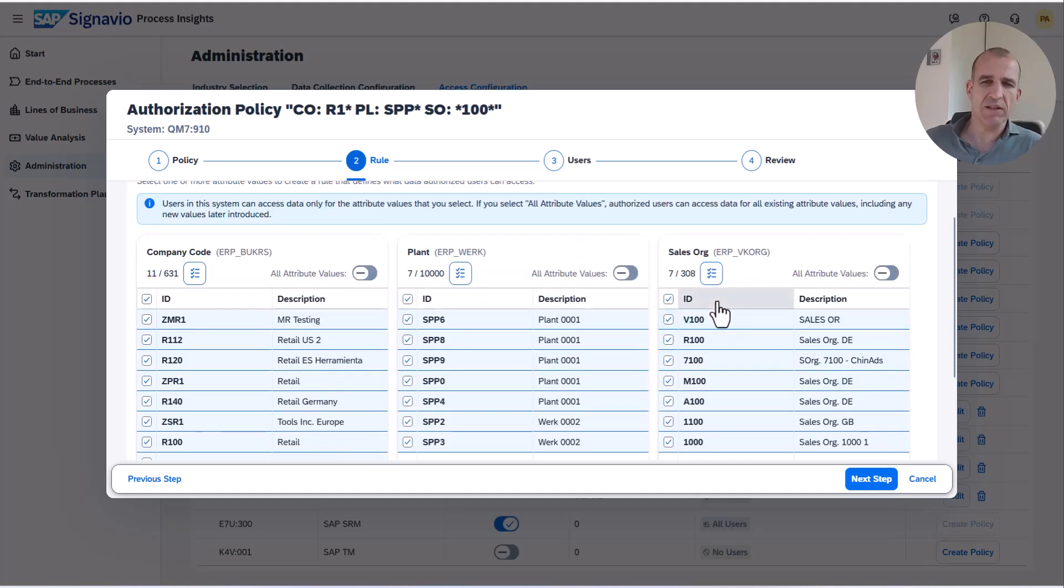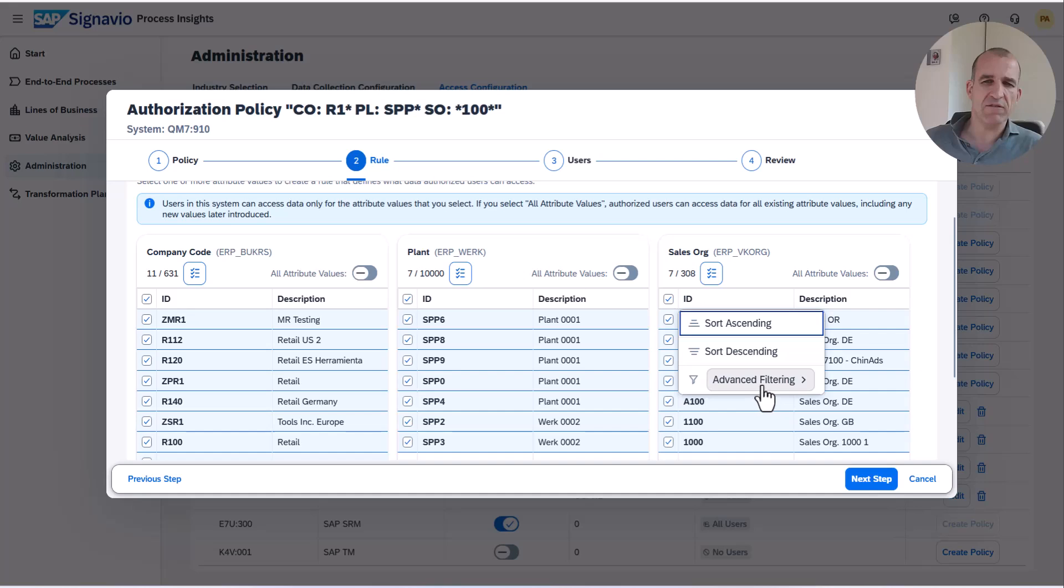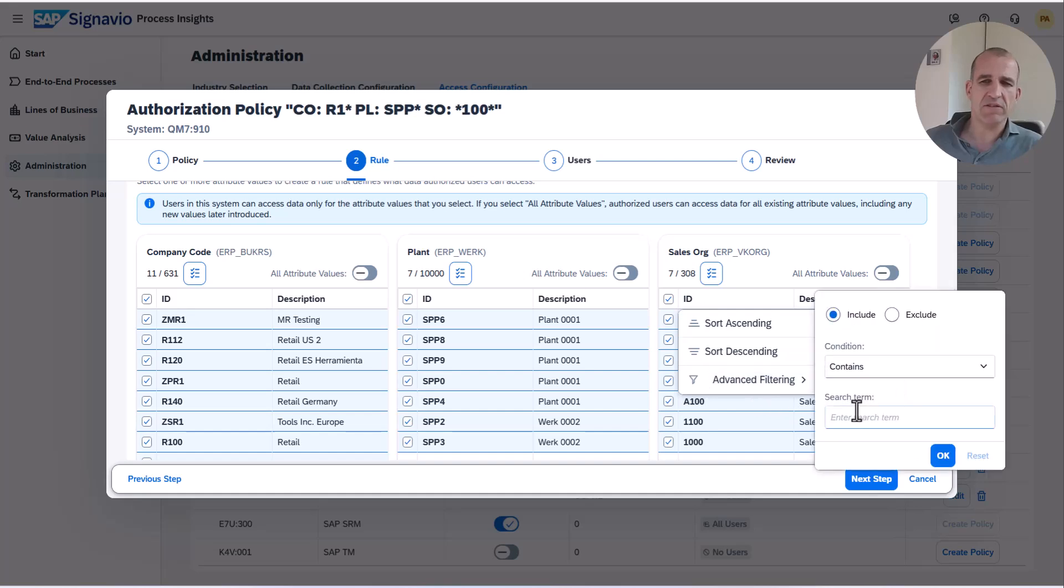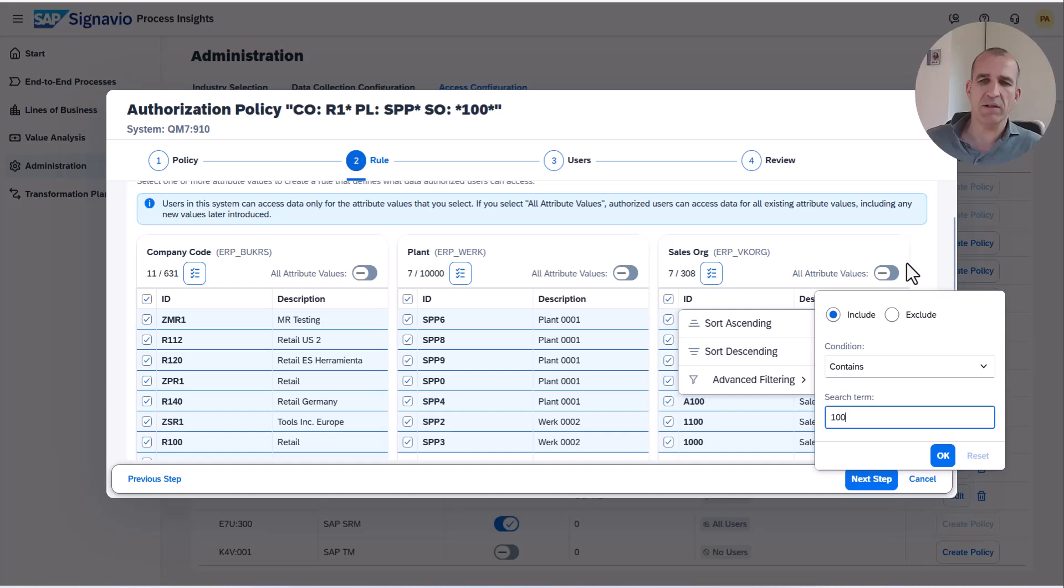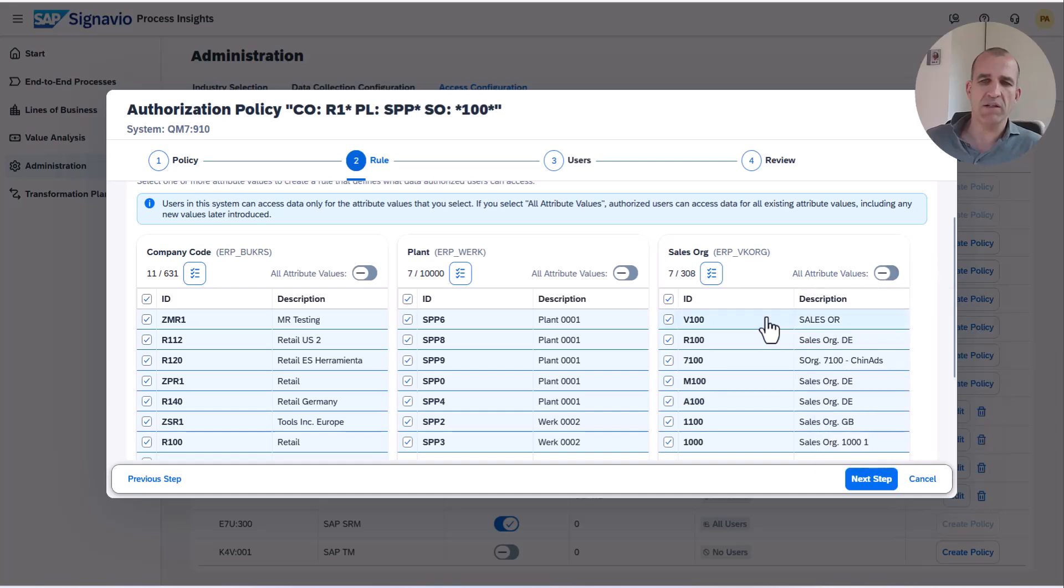It's basically very easy. You can have here an advanced filtering and in that advanced filtering you can enter a string, let's say something like 100, and then it would filter out all sales organizations which contain the string 100. That's basically what I did here to filter those 7 sales organizations.